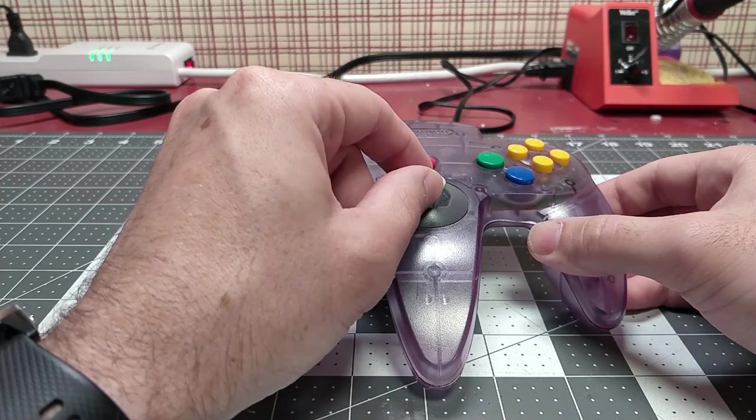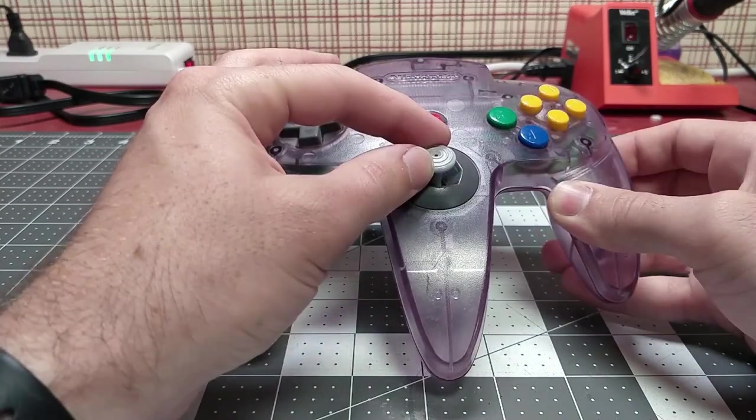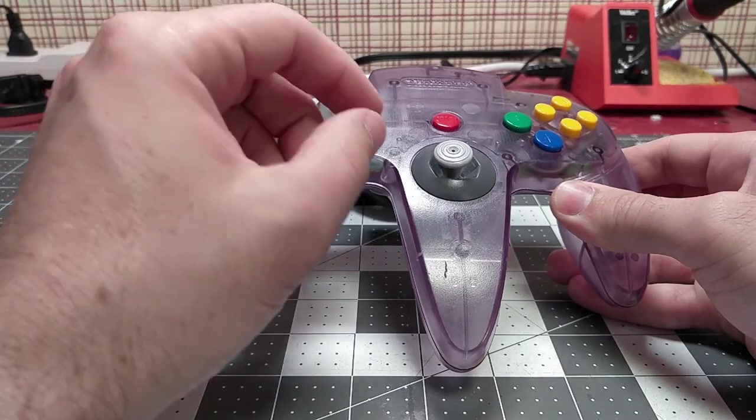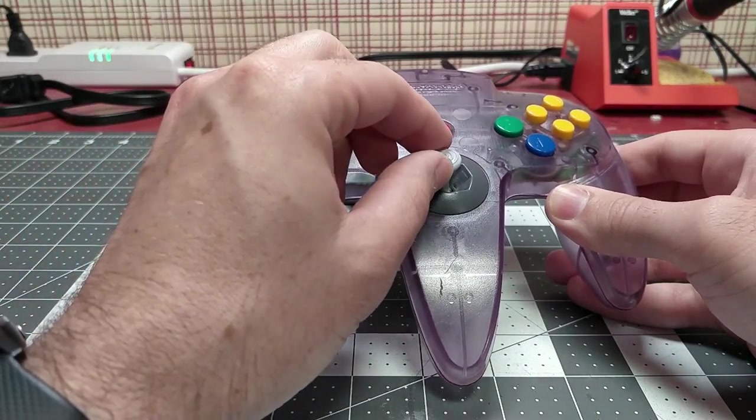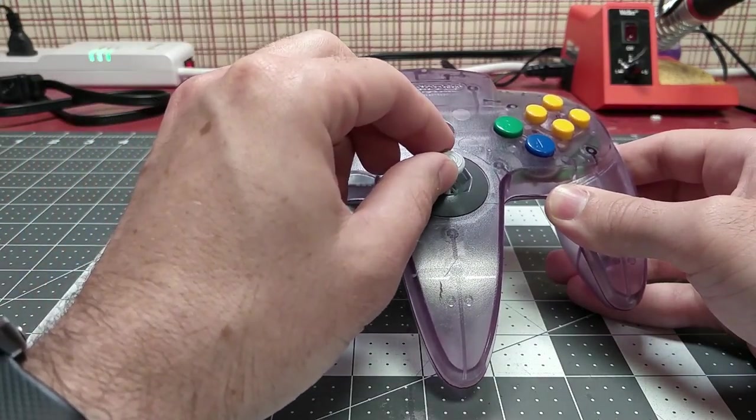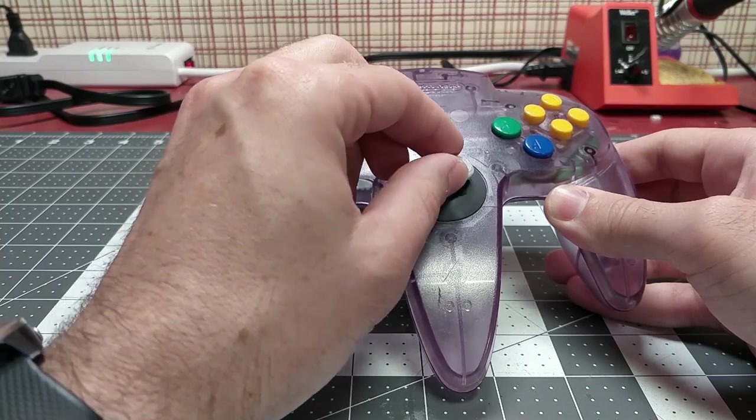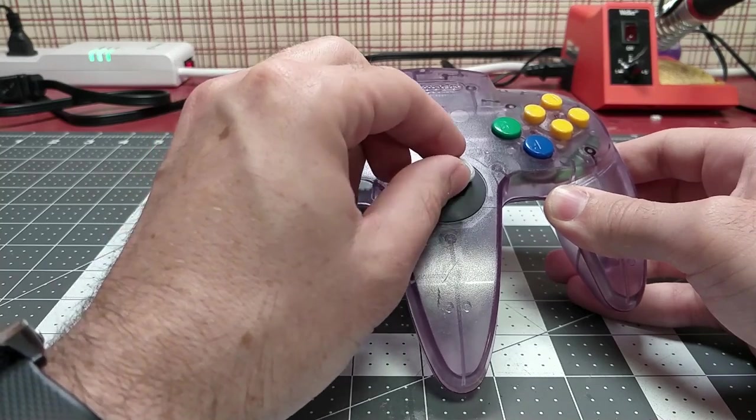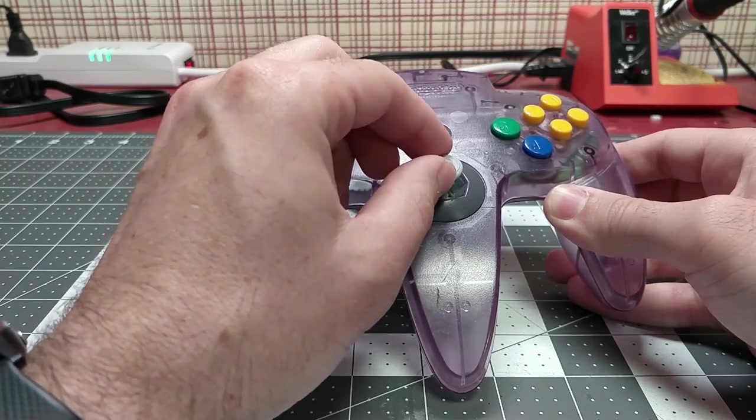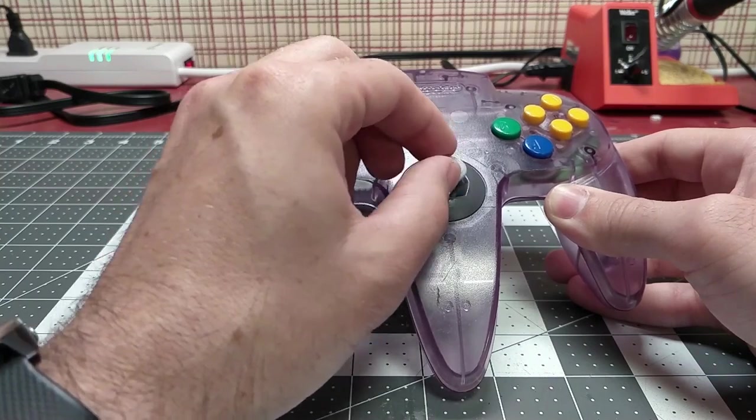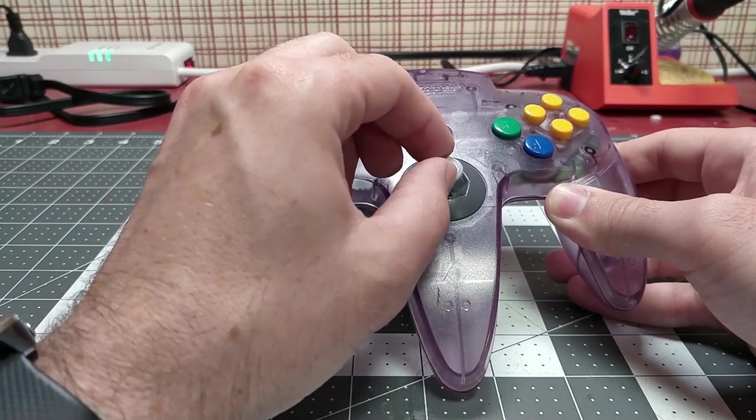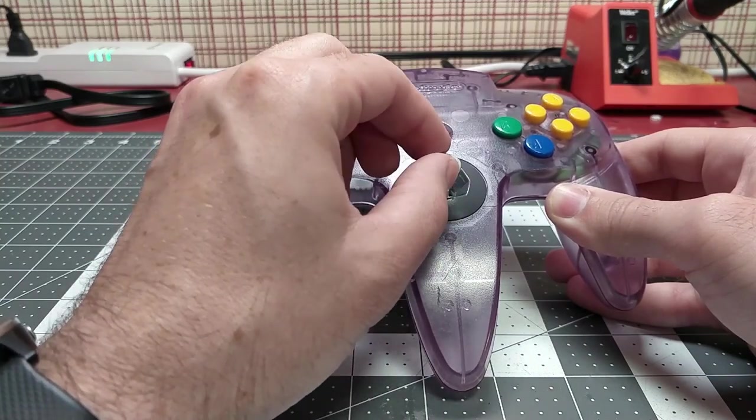The second thing that happens is the joystick rides in a set of gears, and just like the bowl, over time it slowly starts to grind away at the surface of those gears. That's what creates all of this play left and right and up and down.